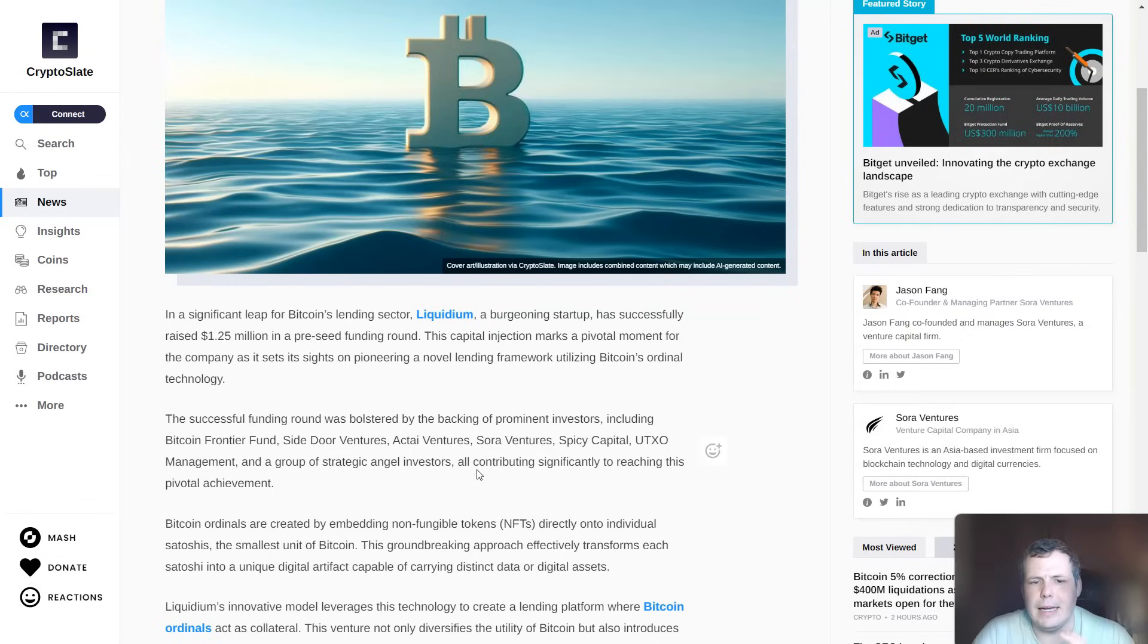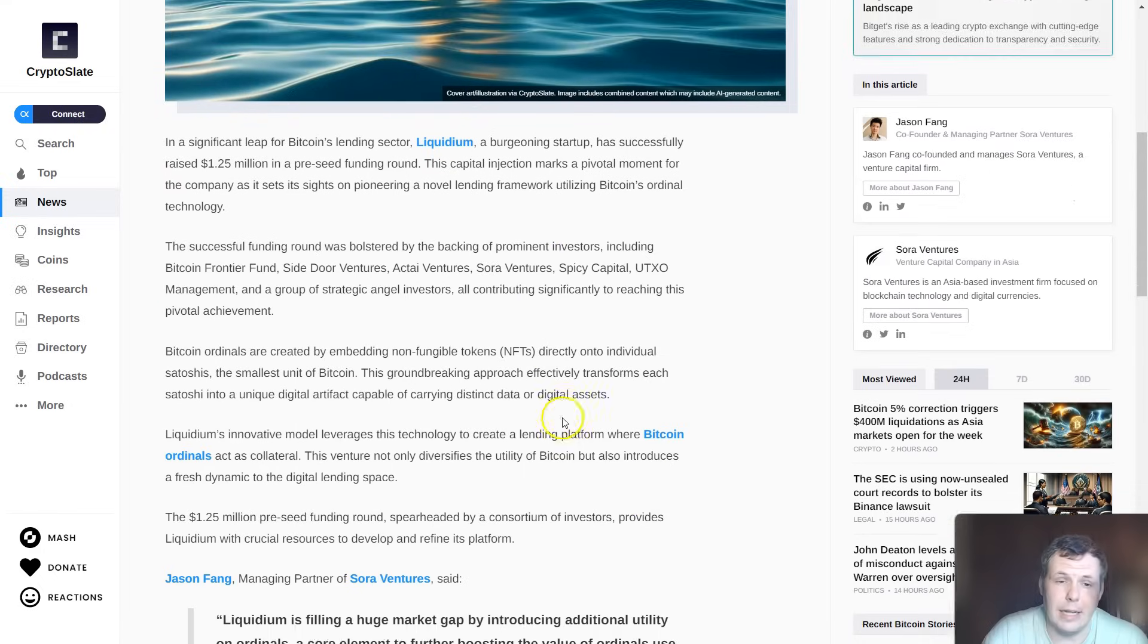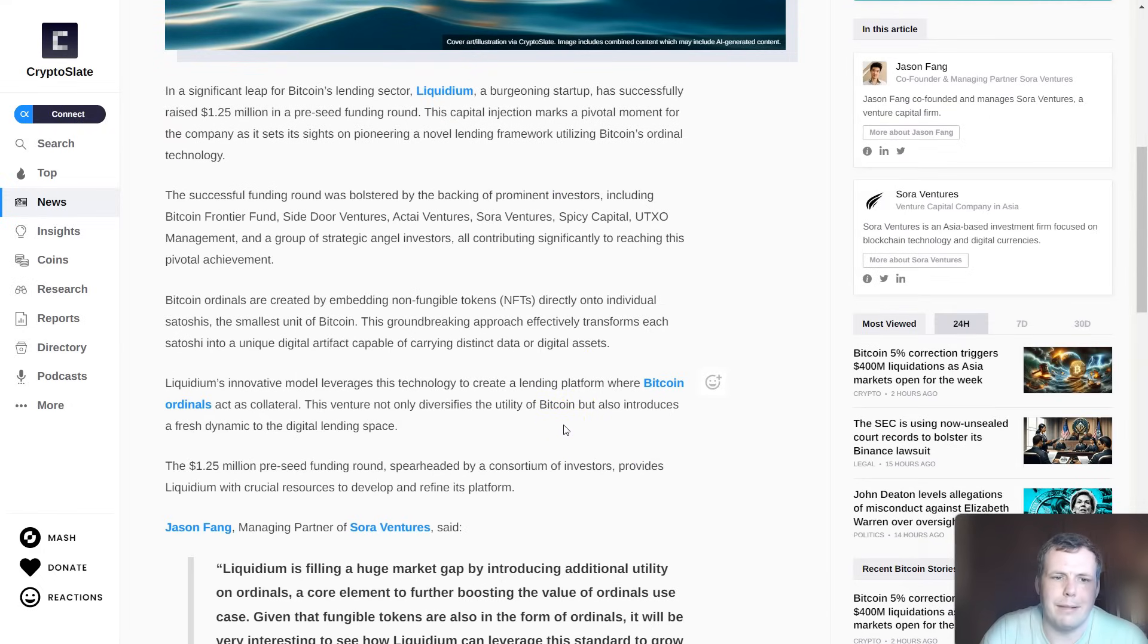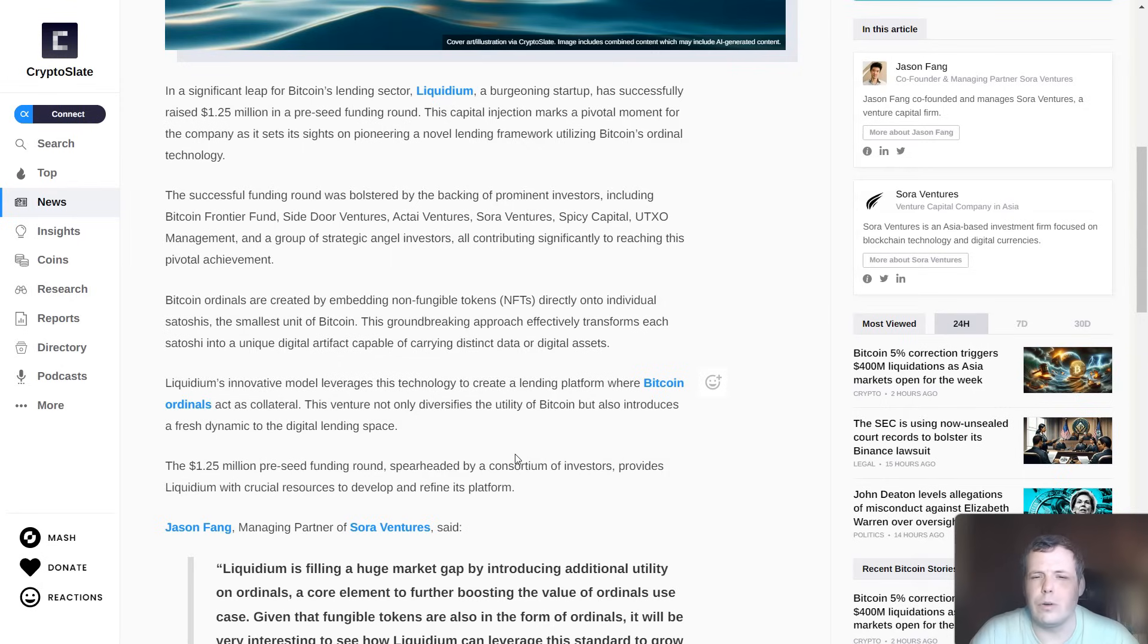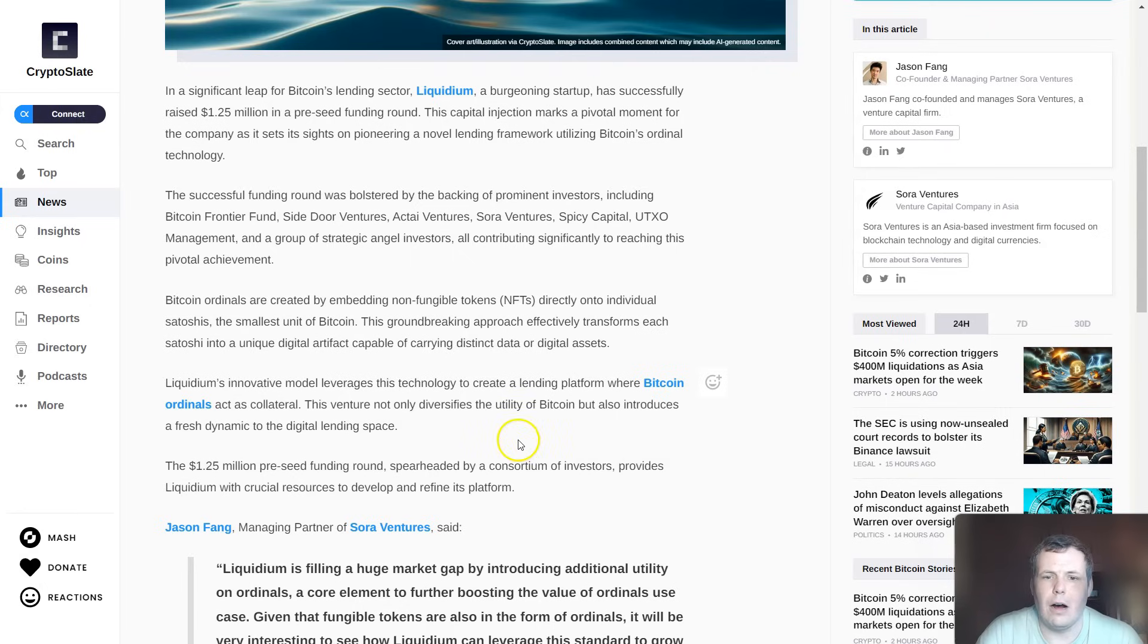This round was backed by prominent investors like Bitcoin Frontier Fund, Side Door Ventures, Actual Ventures, Soar Ventures, Spicy Capital, UTXO Management, and a group of strategic angel investors, all putting their things together to reach this goal.